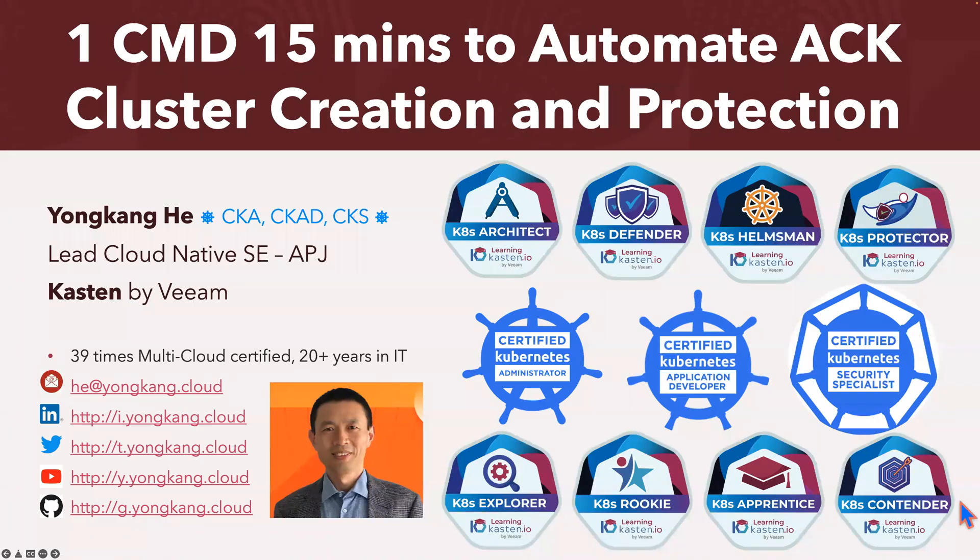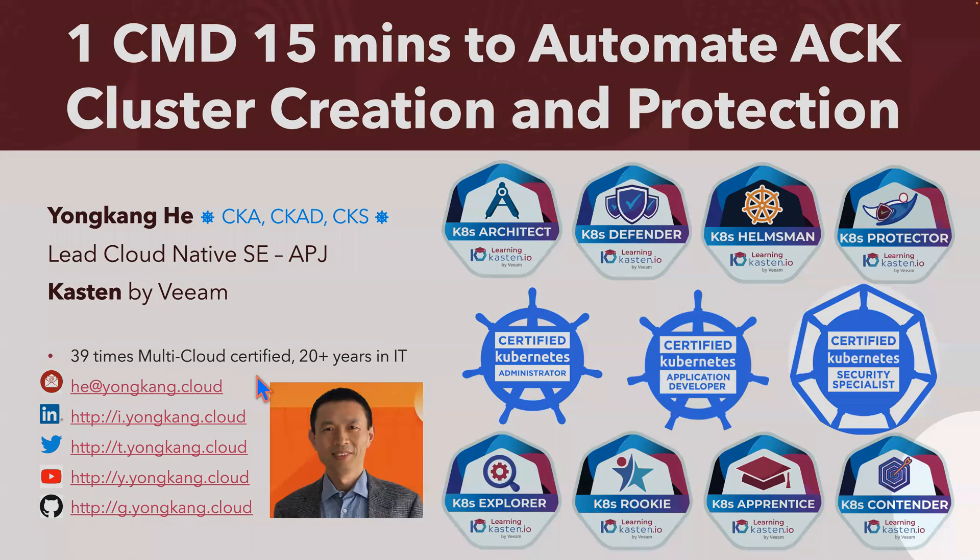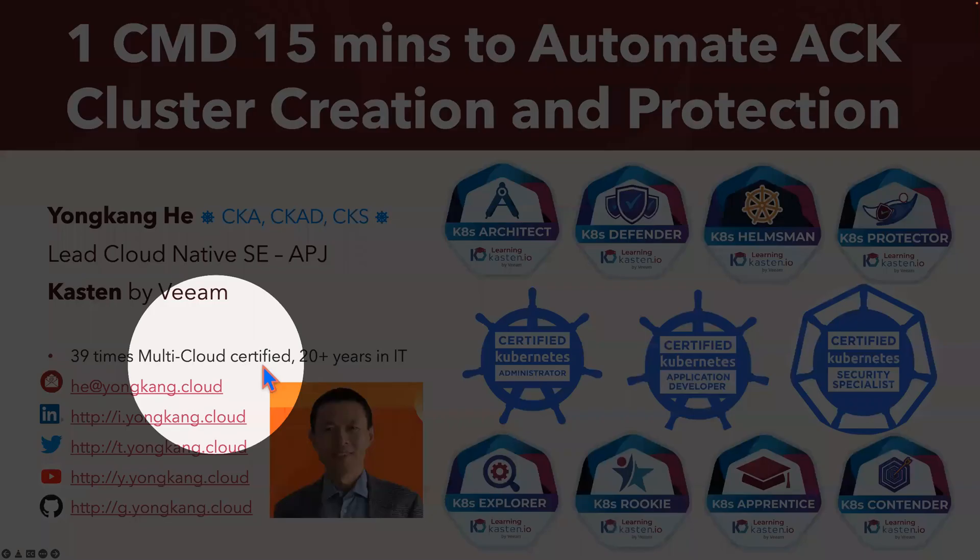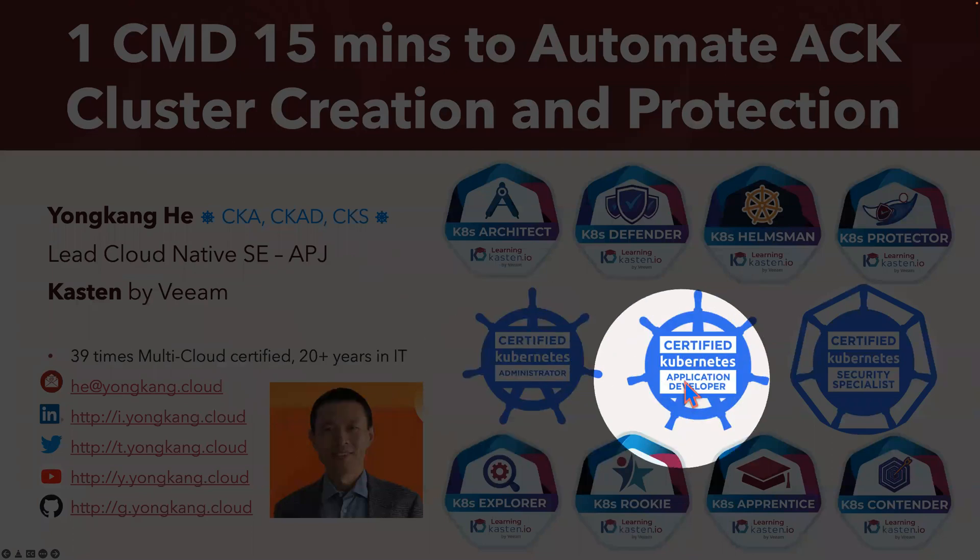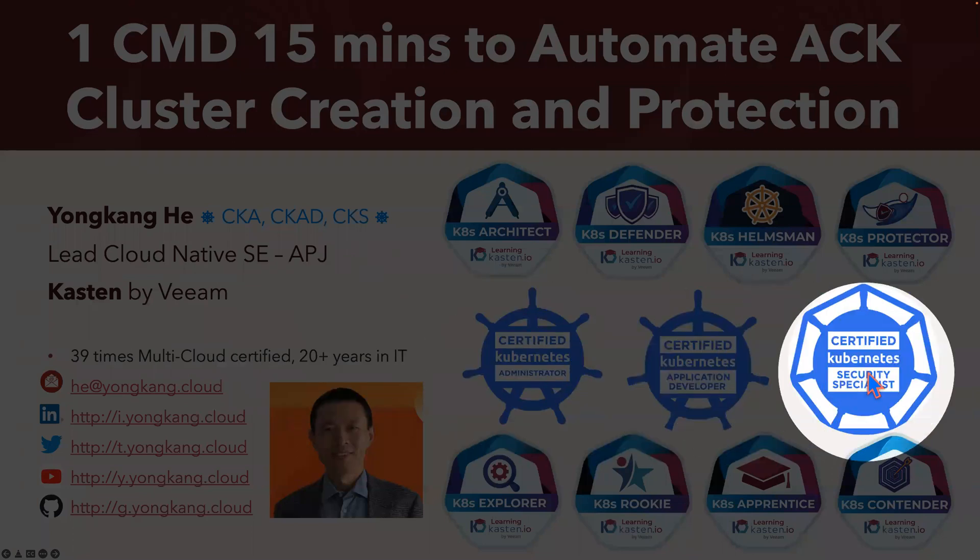Hello, everyone. My name is Yongkang He. I'm a Lead Cloud Native SE of Kasten by Veeam. By now, I'm already 39 times multi-cloud certified, including CKA, CKAD, and CKS.